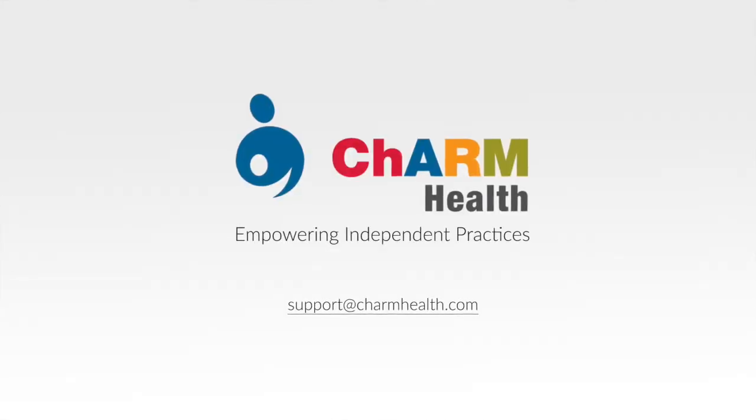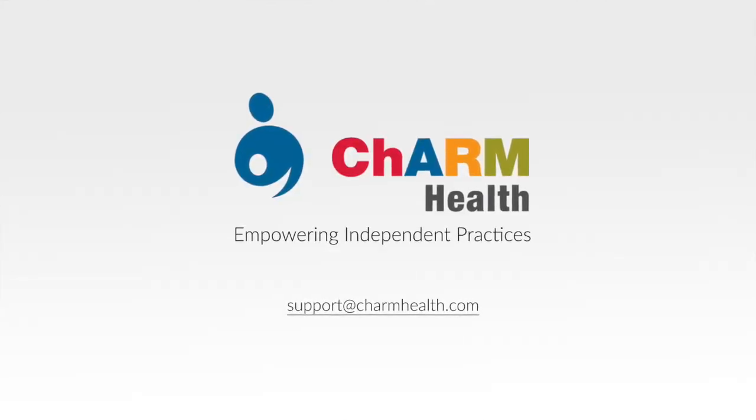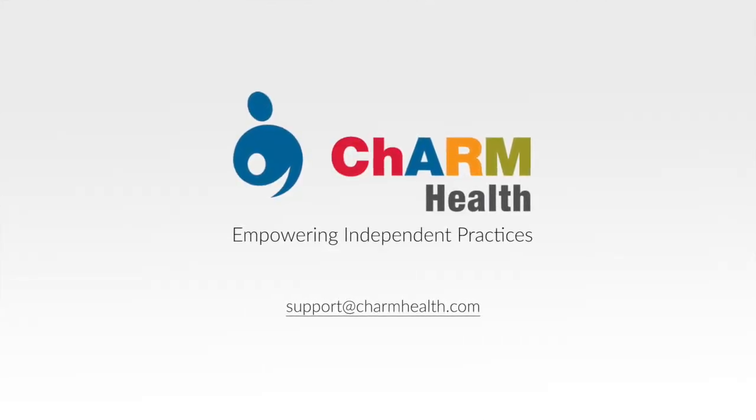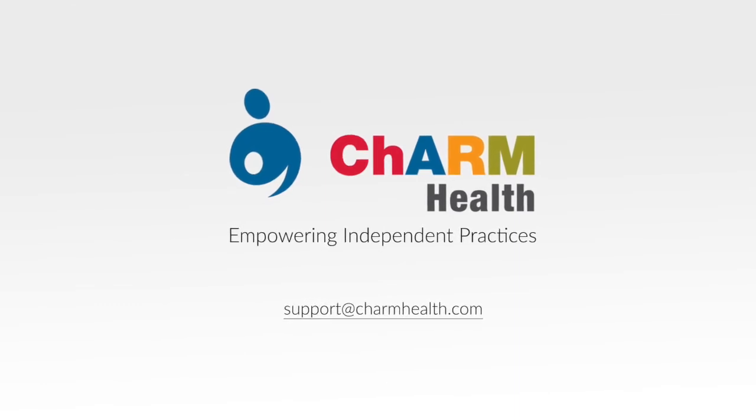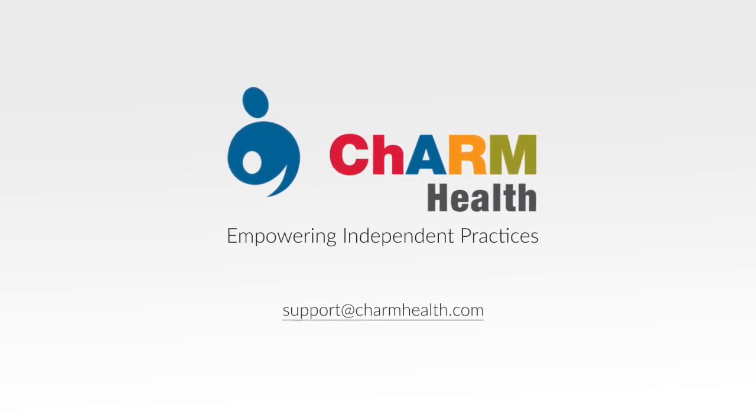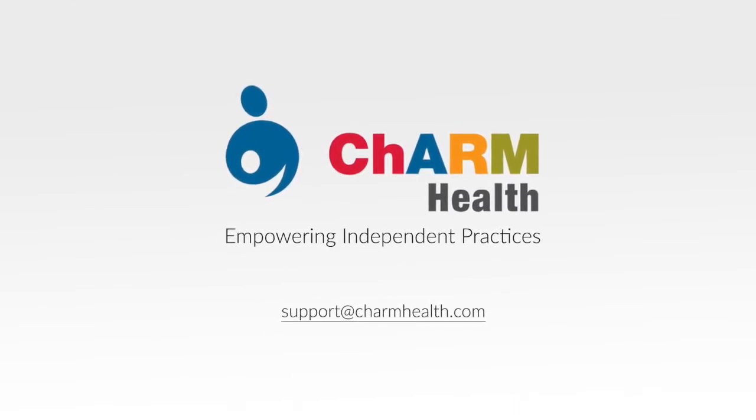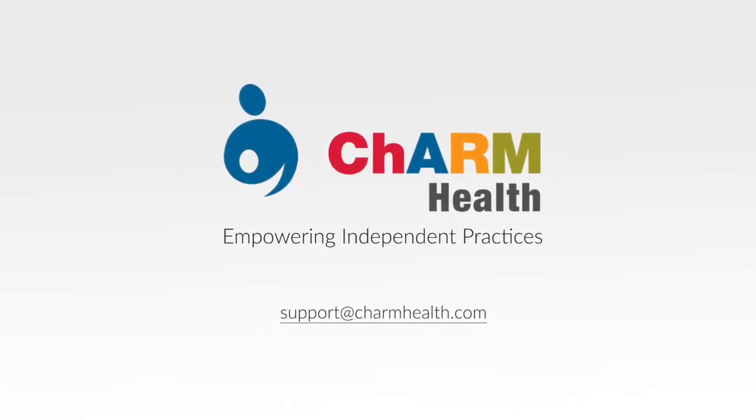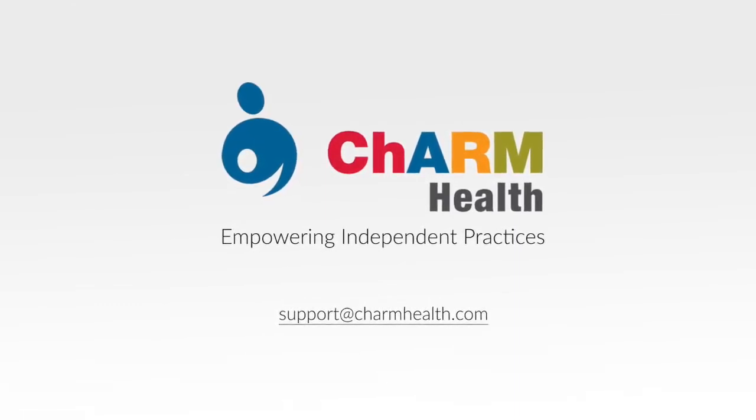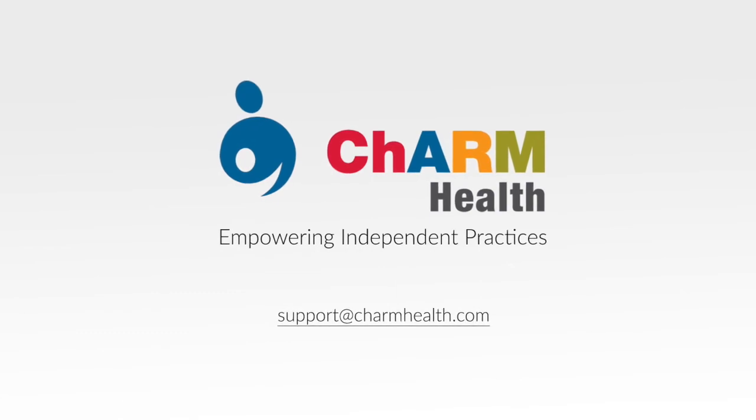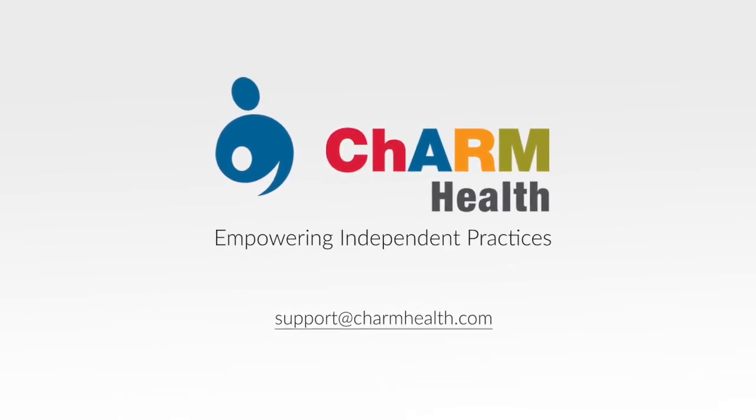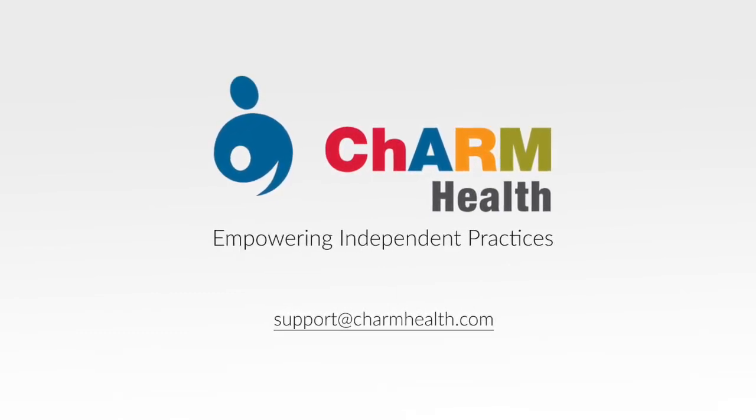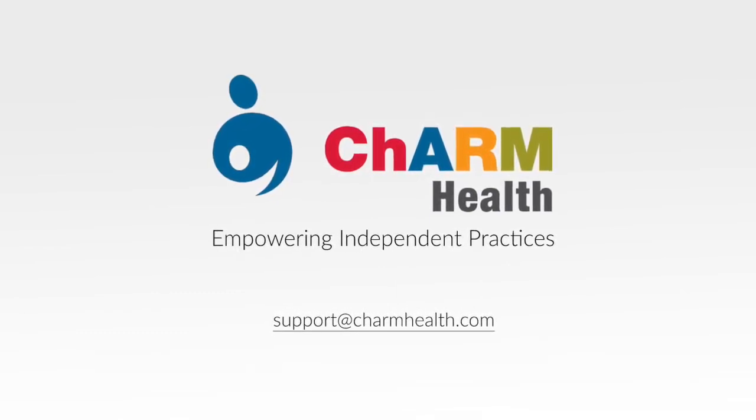Thank you for watching this video. If you have any doubts or clarifications, please get back to us at support@charmhealth.com. Don't forget to subscribe to our YouTube channel to learn more about Charm. Once again, thank you for watching.